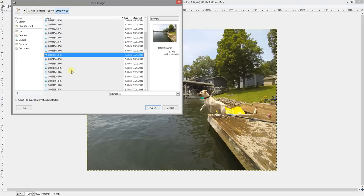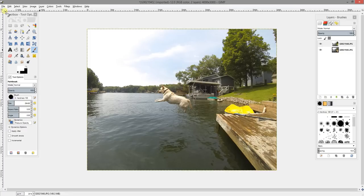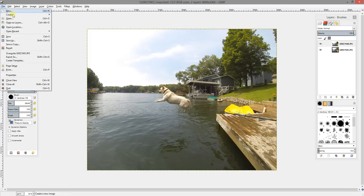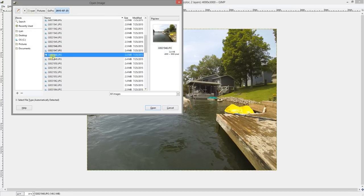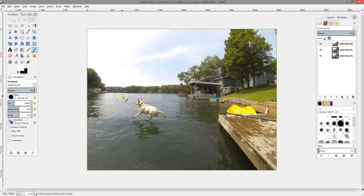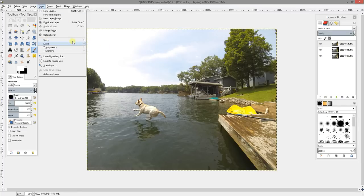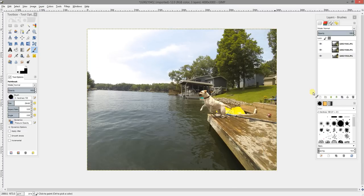Then you're going to click File for your second picture, click Open as Layers, and you're going to make sure that the second picture isn't overlapping the first. Then click Open as Layers once more and choose your final picture — or if you have more, you can keep going. I'm just using three for this example. Now select Layer, Stack, and do Reverse Layer Order, which will put your first picture on top.